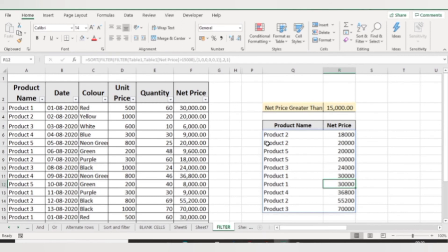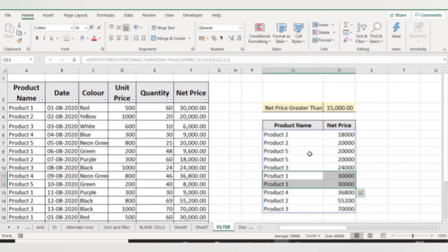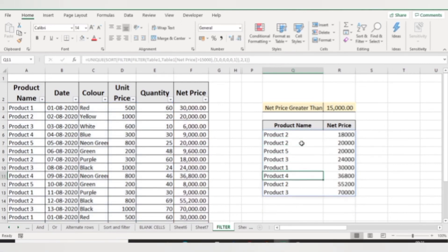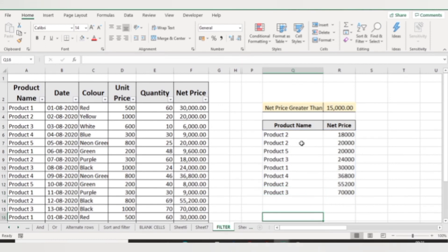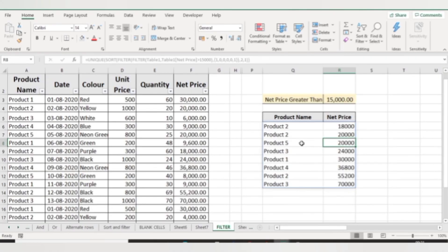If you want only unique values, you can also apply the UNIQUE function. For example, in my data I have product 5 with net price 20,000 appearing twice, and product 1 also has duplicate entries at 30,000 each. By wrapping the formula with UNIQUE, close the bracket, and press Enter, you get only the unique products and their net prices sorted in ascending order.